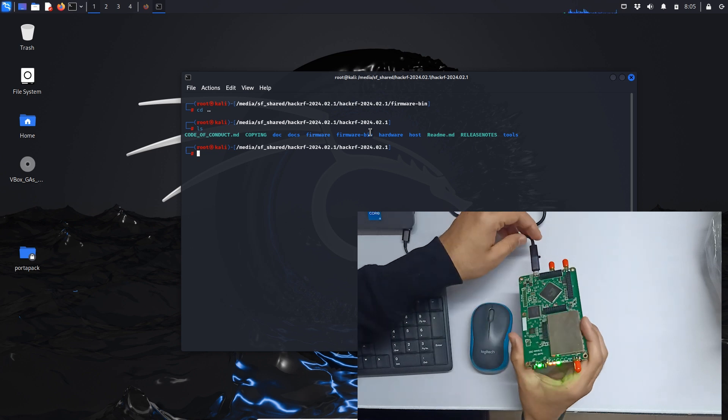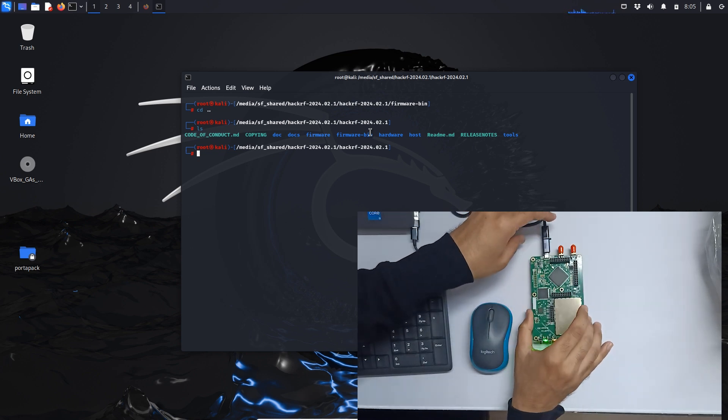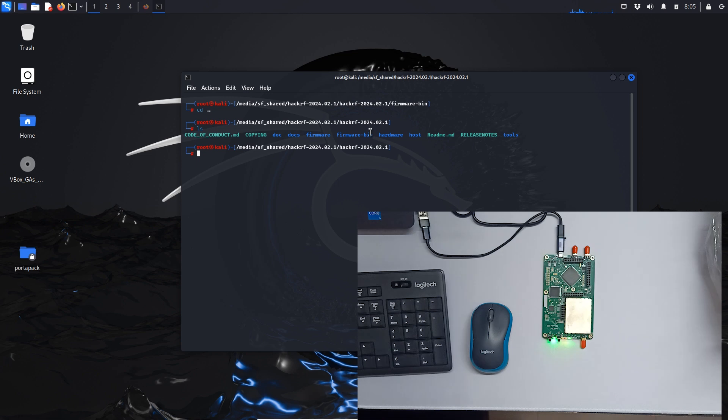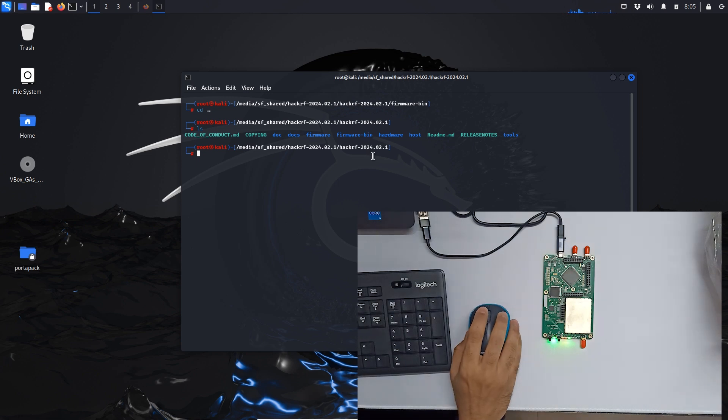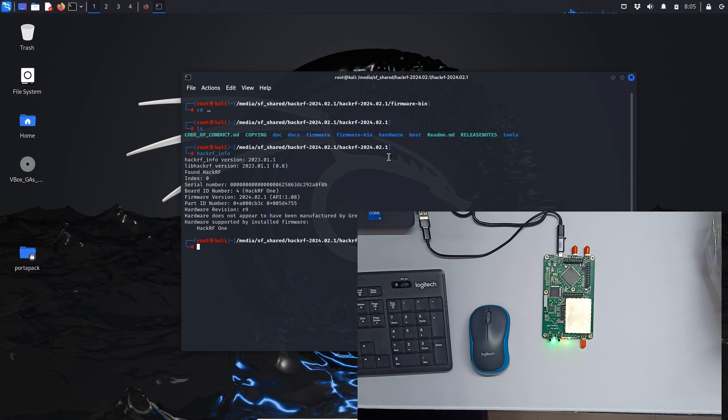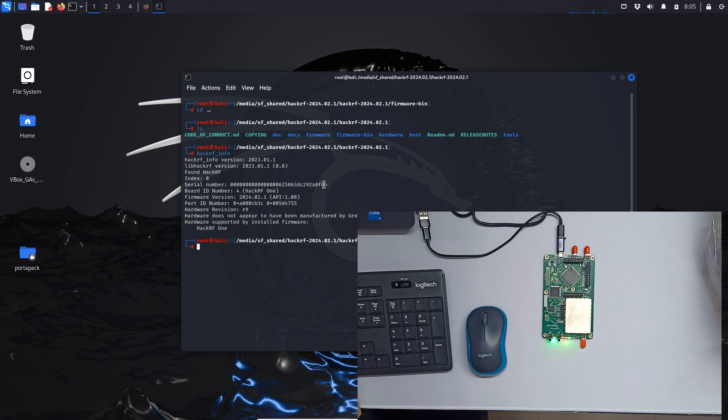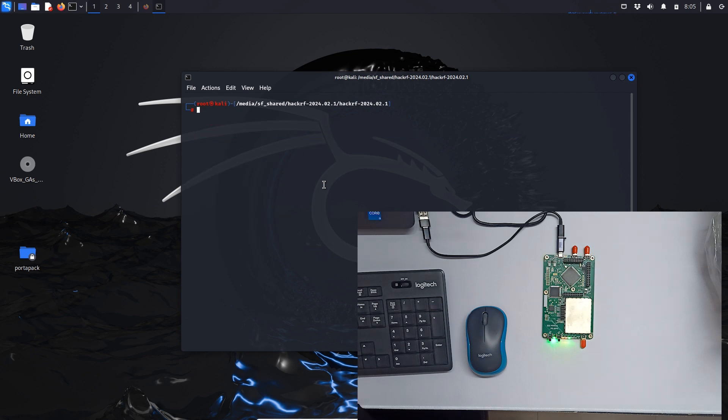It's connected as you can see. Let's just do hackrf info first so we can see if the board is available on our Kali Linux. As you can see it's available.